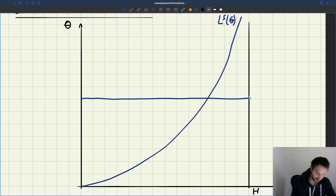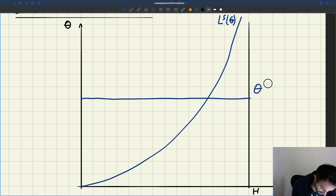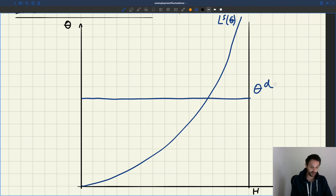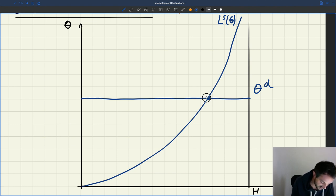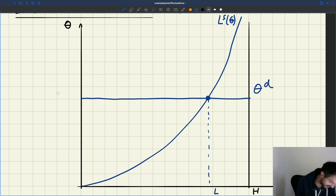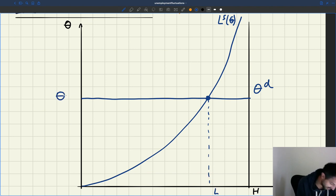So here we have our labor demand relation, which is going to be horizontal. The equilibrium is at the intersection of these two curves. This is the equilibrium level of employment. This is the equilibrium level of tightness.